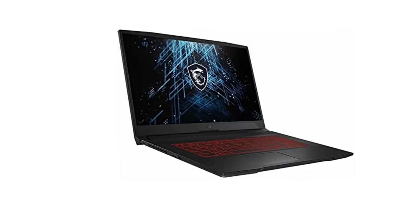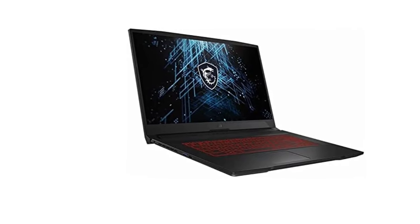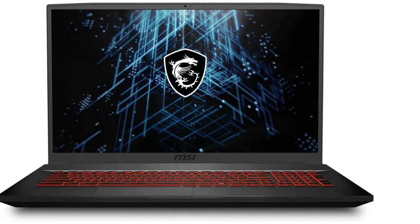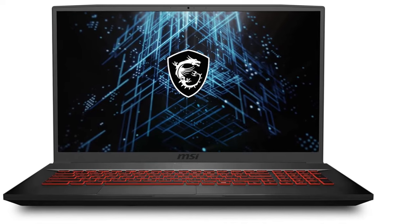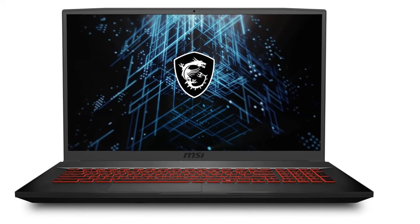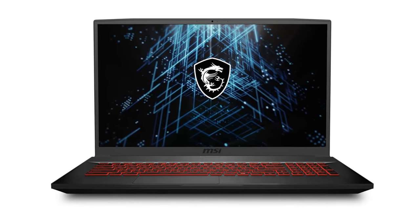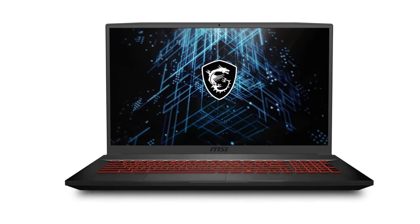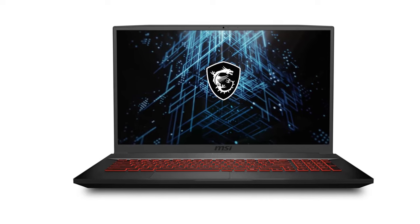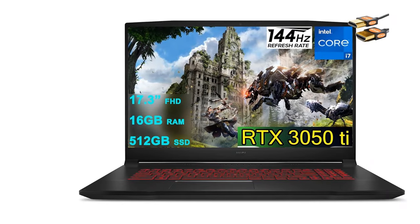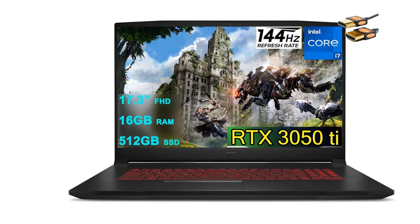The only real knock against this machine is the dim display. It's not horrible, but some photo editors may prefer a brighter screen. That said, it's 17.3 inches and that's a ton of screen real estate to work with.